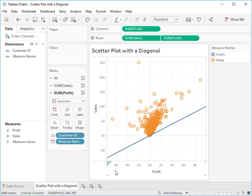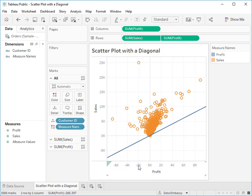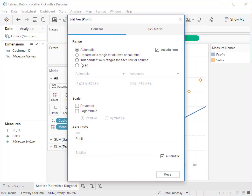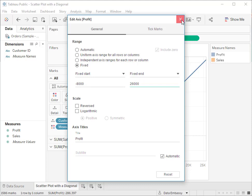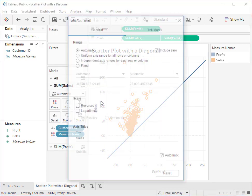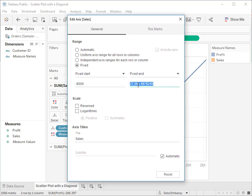Next we need to set both axes to be of the same scale, same data range. By looking at the data we know almost the data range. So let's fix them from minus eight thousand to twenty-six thousand. This one too from minus eight thousand to twenty-six thousand.